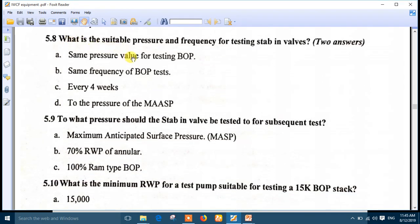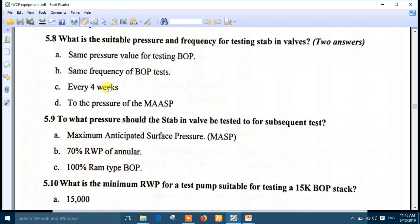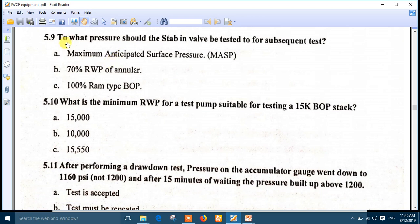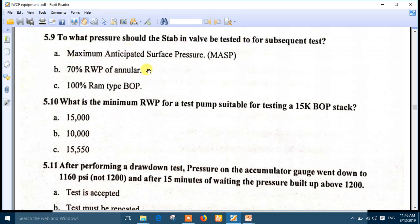Number 8: what is the suitable pressure and frequency for testing stab-in valves? The frequency for testing stab-in valves is the same as for the RAMs, and the same pressure value for testing BOP applies. So answers A and B are both correct. Number 9: to what pressure should stab-in valves be tested for a subsequent test? To the maximum anticipated surface pressure — the periodic test follows the same criteria as the RAMs, which must exceed the maximum anticipated surface pressure.